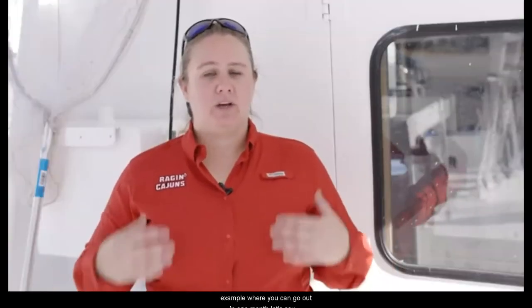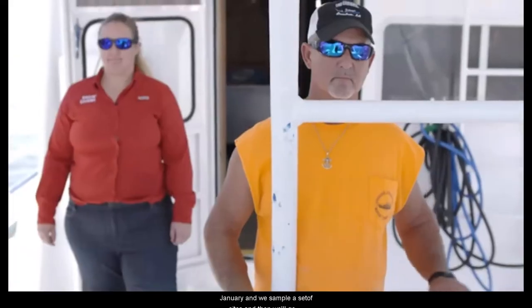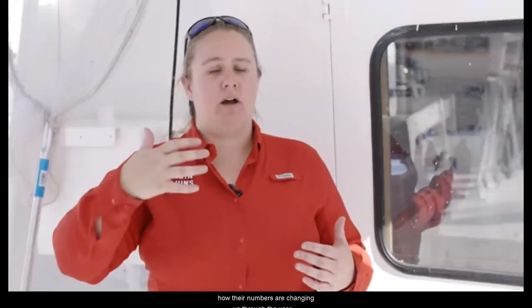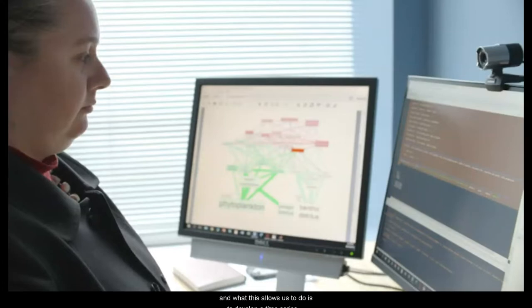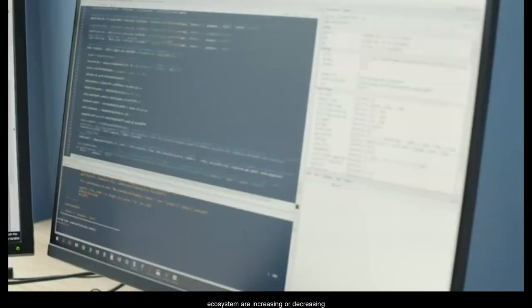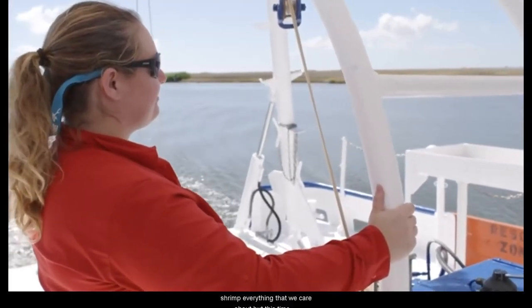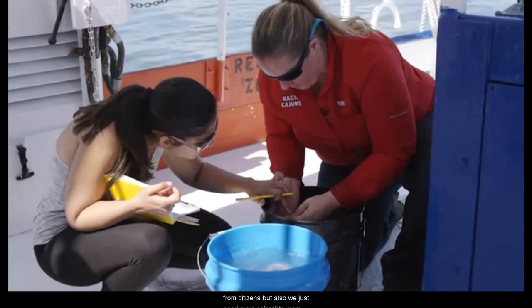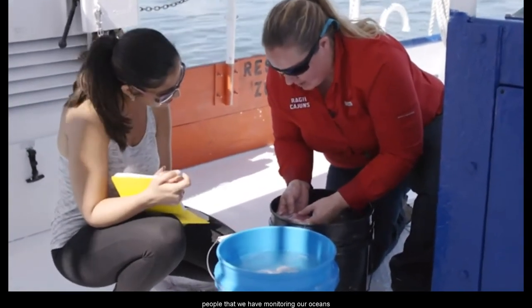For example, you can go out one month — let's say January — and sample a set of sites, then go out in February, and then March. By taking repeated samplings, we can understand how their numbers are changing through the year. This allows us to develop a time series that tells us whether jellyfish in the ecosystem are increasing or decreasing. These time series are very important to understanding long-term changes not only in jellyfish populations but all ecosystem parameters, including fish, crabs, and shrimp. But these time series are really hard to collect — scientists need help from citizens, and we just need more scientists monitoring our oceans.